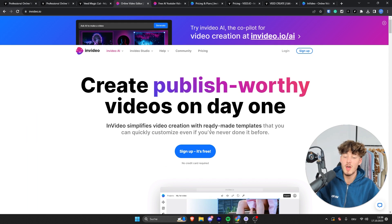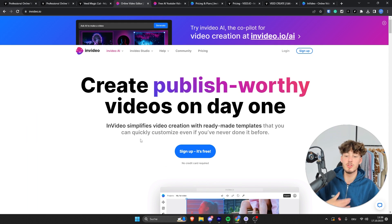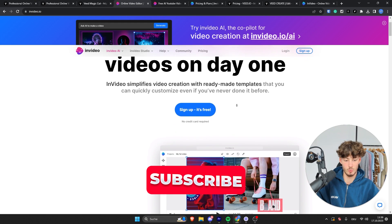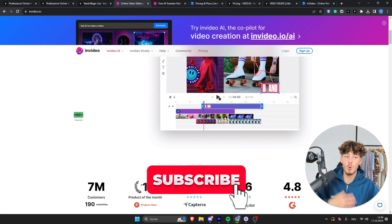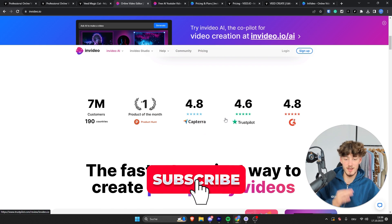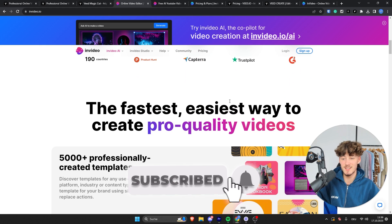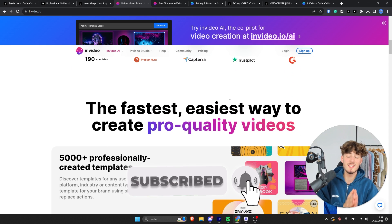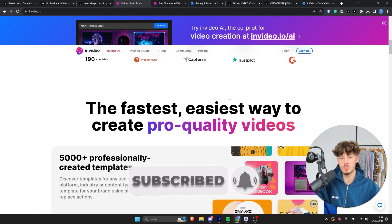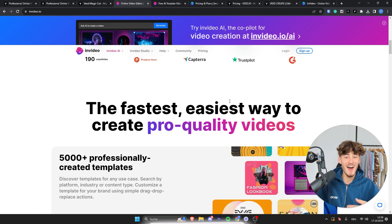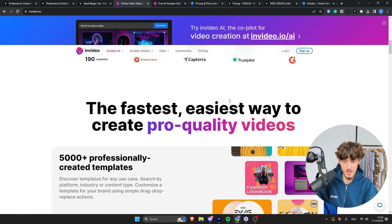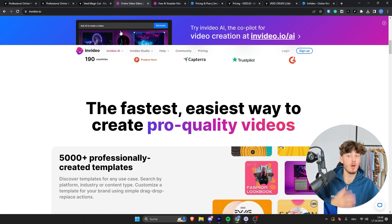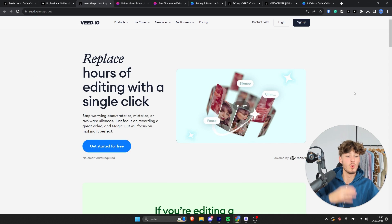As for InVideo, InVideo will basically also offer you a great video editing software. However, one thing which I would like to mention is that InVideo is more focused on AI video creation, whereas on VEED.io, although they also do have AI features, which I actually really like.